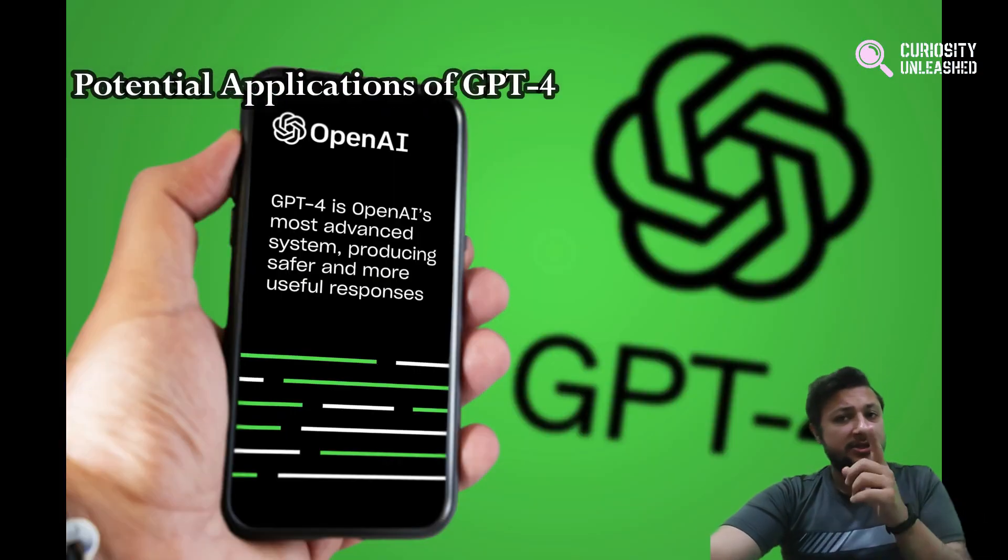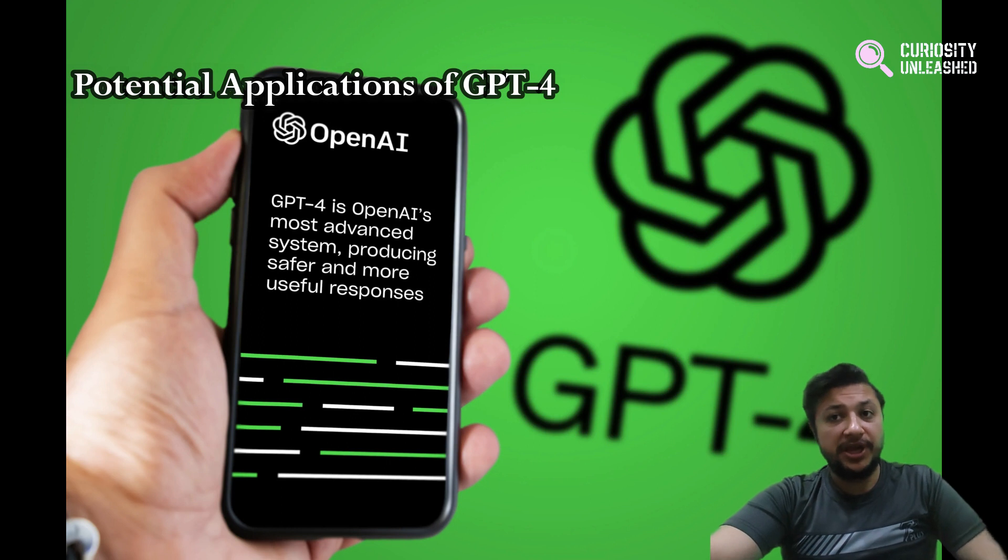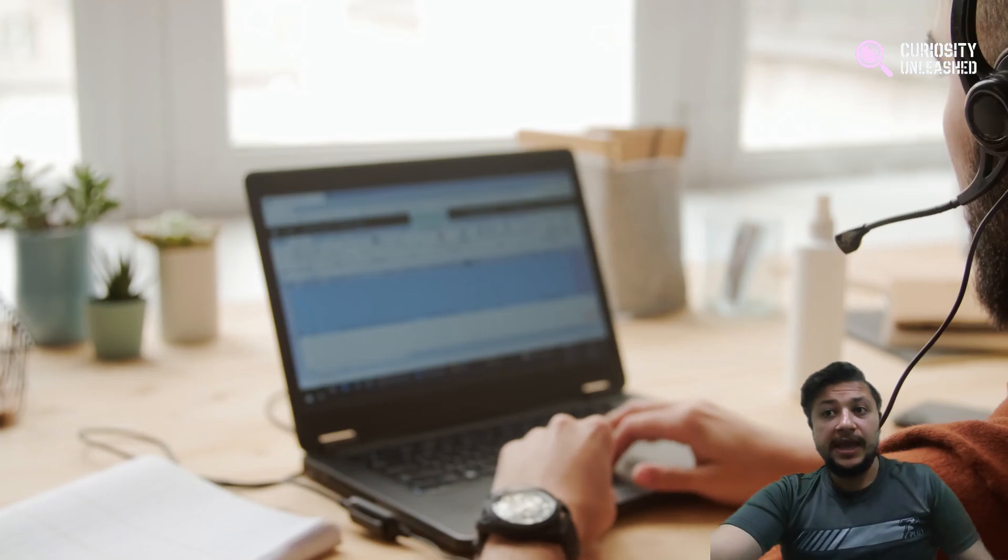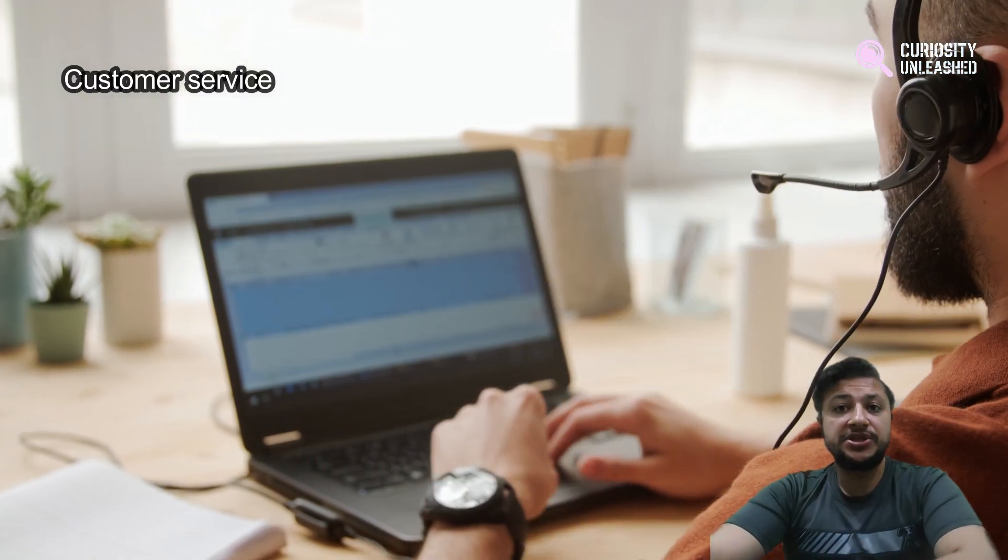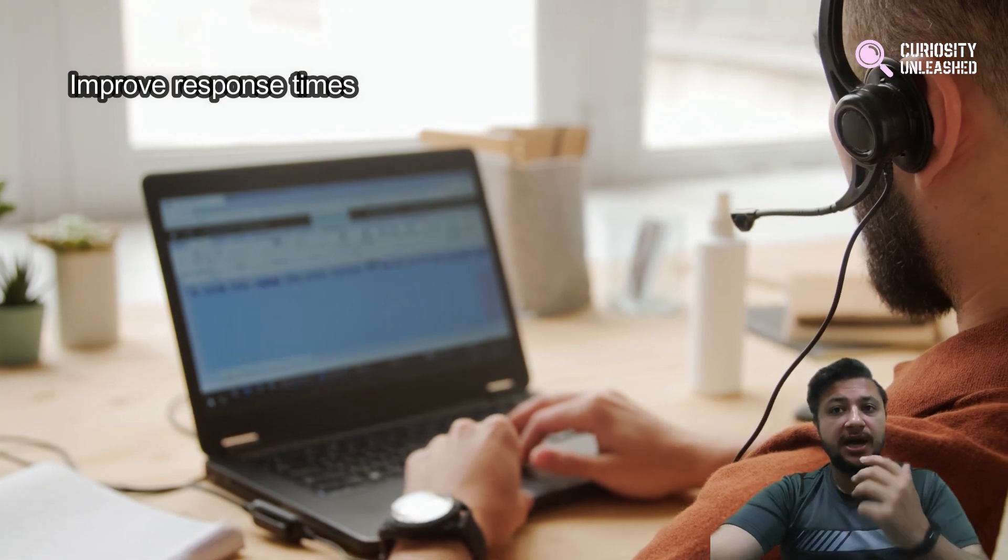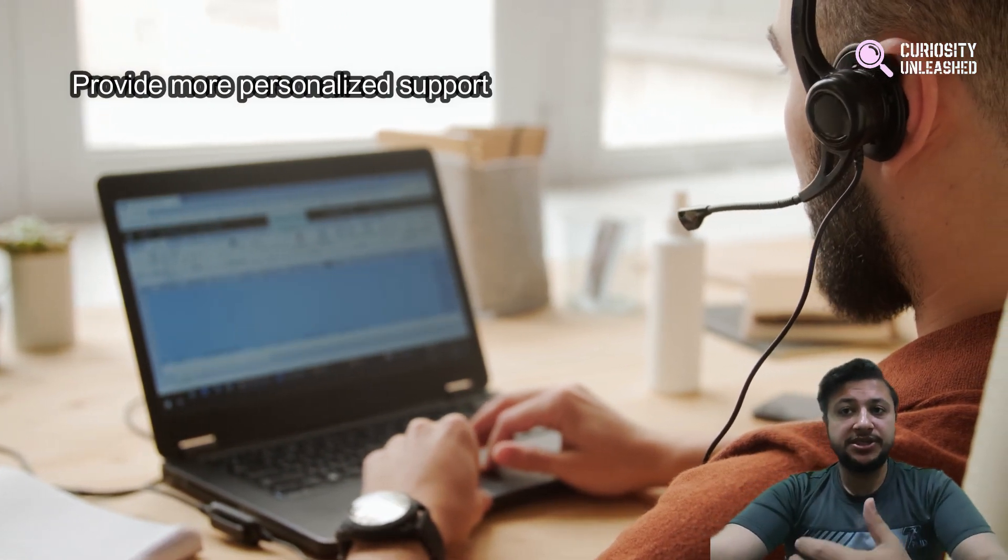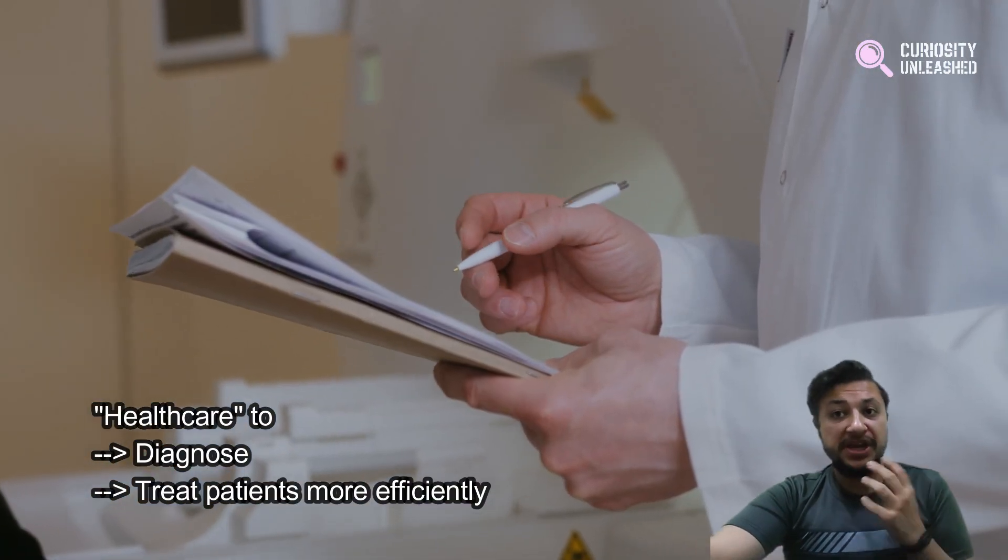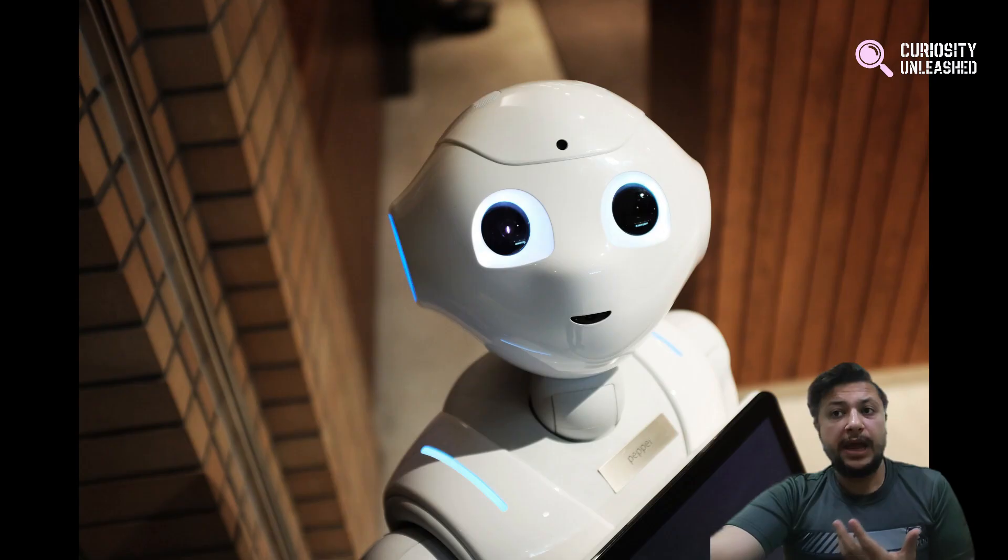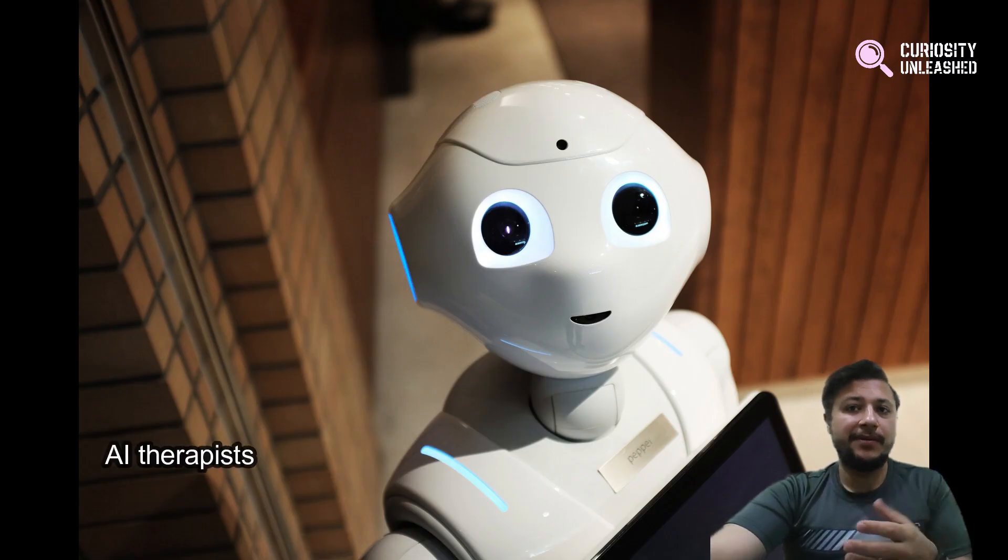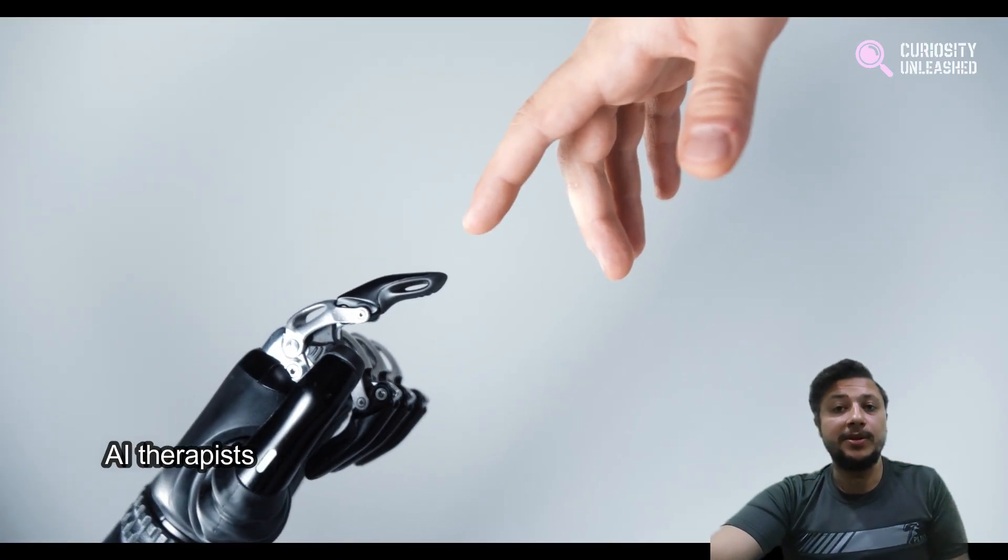But let's not forget about the potential applications of GPT-4. It can be used in customer service to improve response times and provide more personalized support. It can also be used in healthcare to diagnose and treat patients more efficiently. And who knows, maybe one day we will have AI therapists to help us deal with our problems.